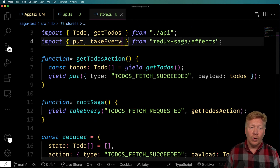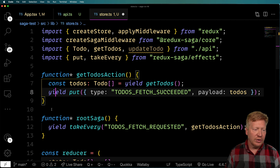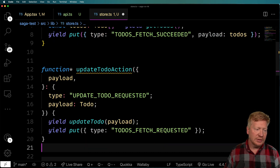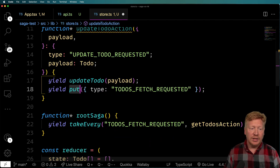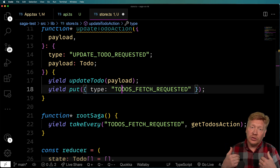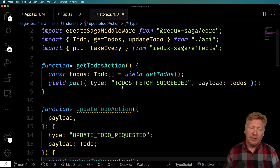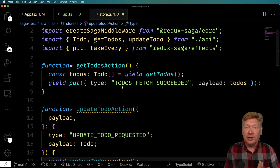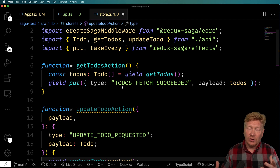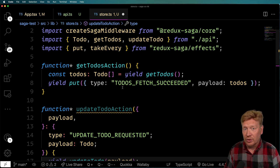Let's go into the store and start wiring this up. First, bring in updateTodo. Then define a new updateTodoAction generator — it updates the to-do and then puts out a request to fetch the new list of to-dos once the update completes. As you can see, everything here is the happy path. That's actually one of the key contrasts with the RTK implementation — there's no handling of done, pending, or error states, which is what RTK Query manages automatically.